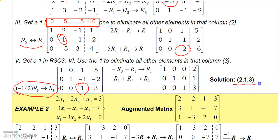The solution is 2, 1, 3. On the next video I'll work some more problems with these larger systems of equations.